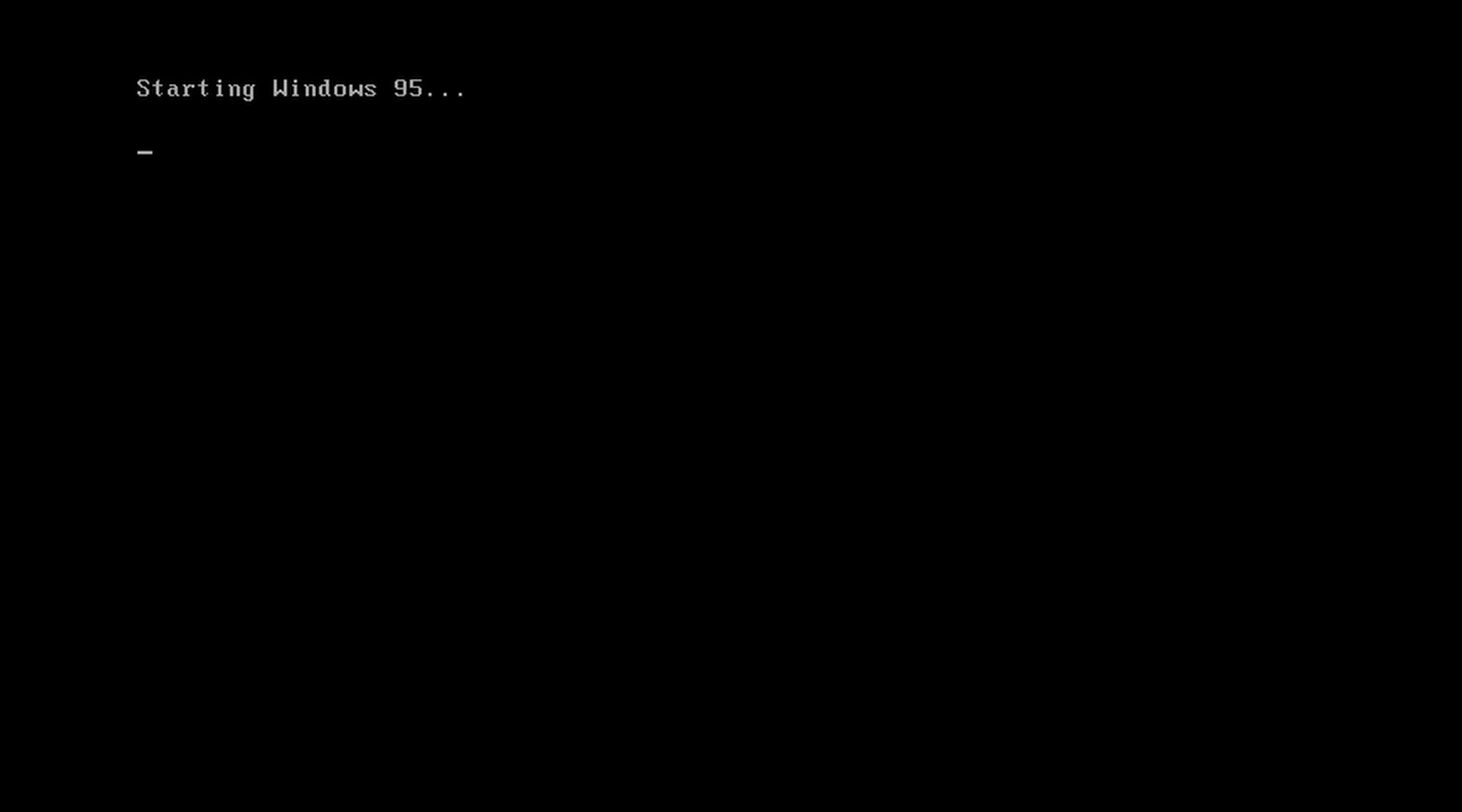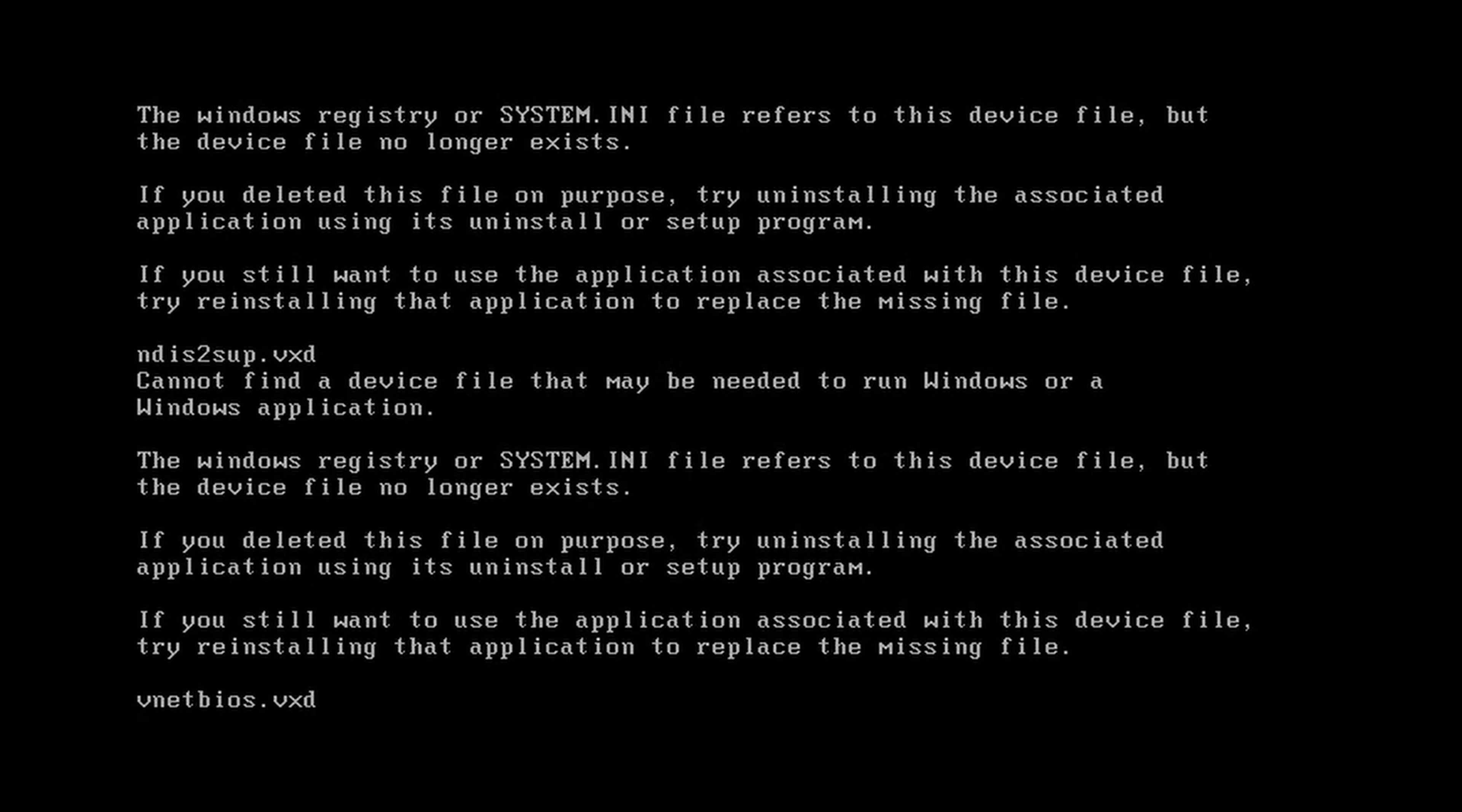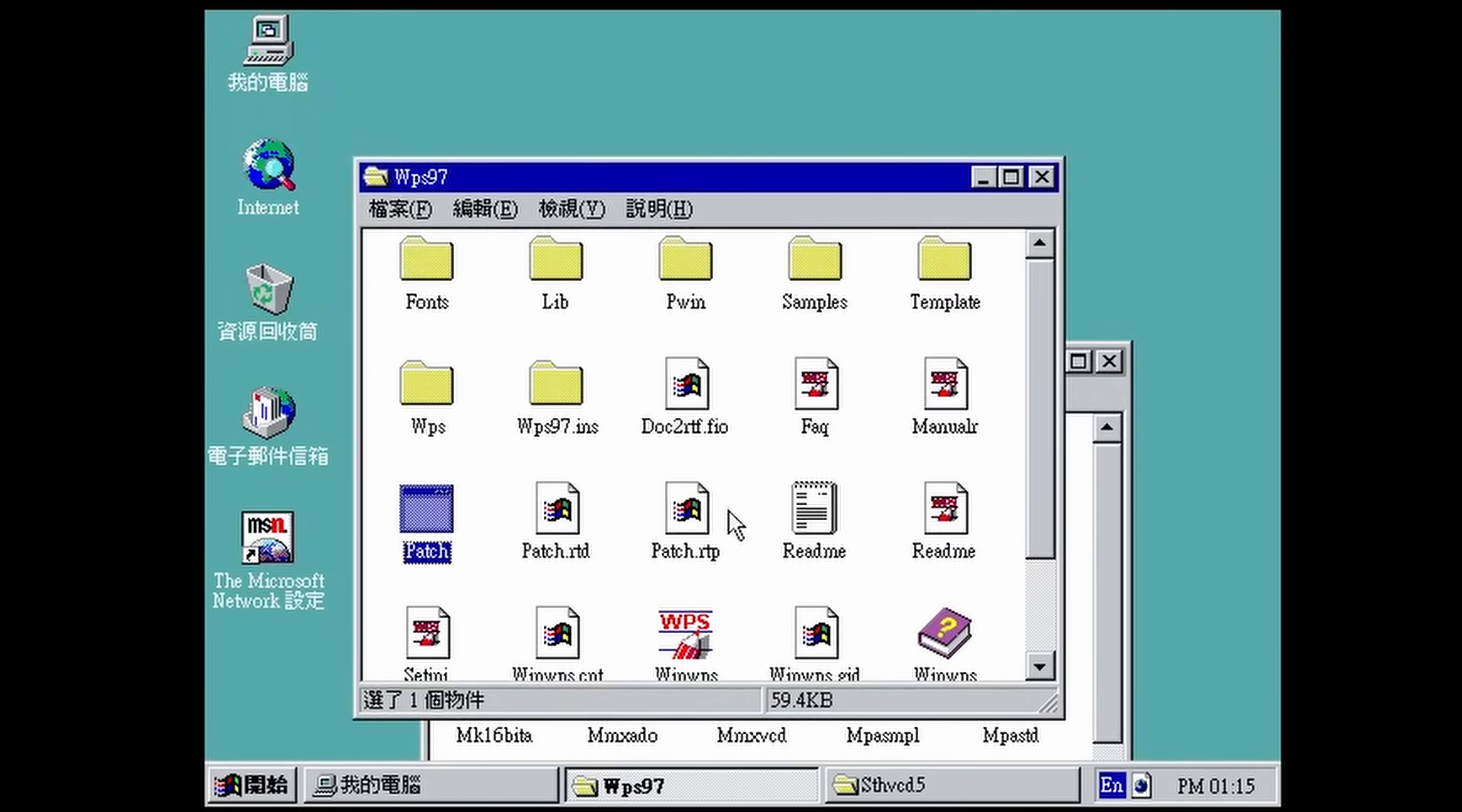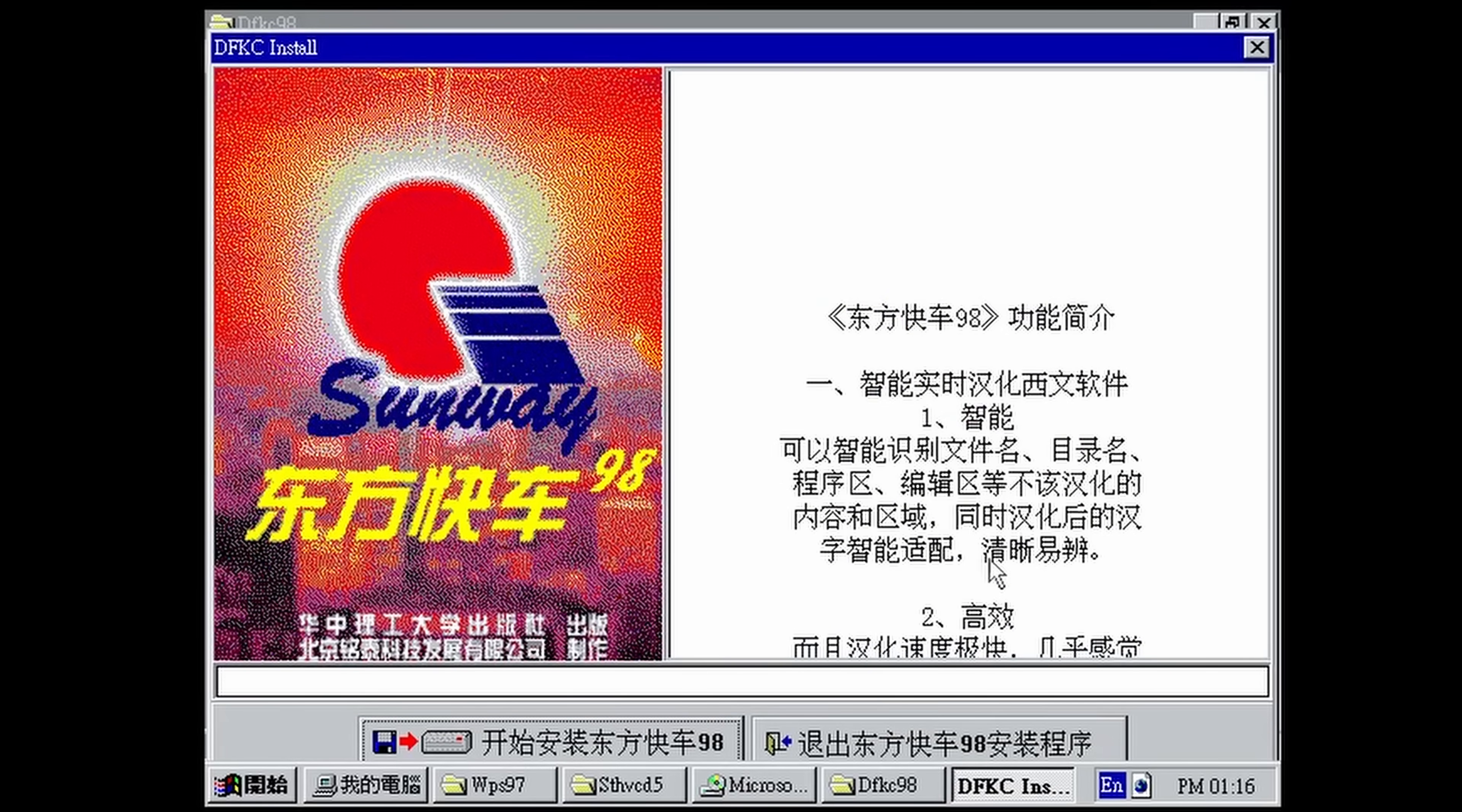Interesting fact, given this is in traditional Chinese, which is the language spoken in Taiwan, is that the creator of this was a Taiwanese man who initially couldn't be charged because Taiwan didn't have proper laws against. There's some sort of janky office tool from the 90s. Let's just try installing dfk98, whatever that is.